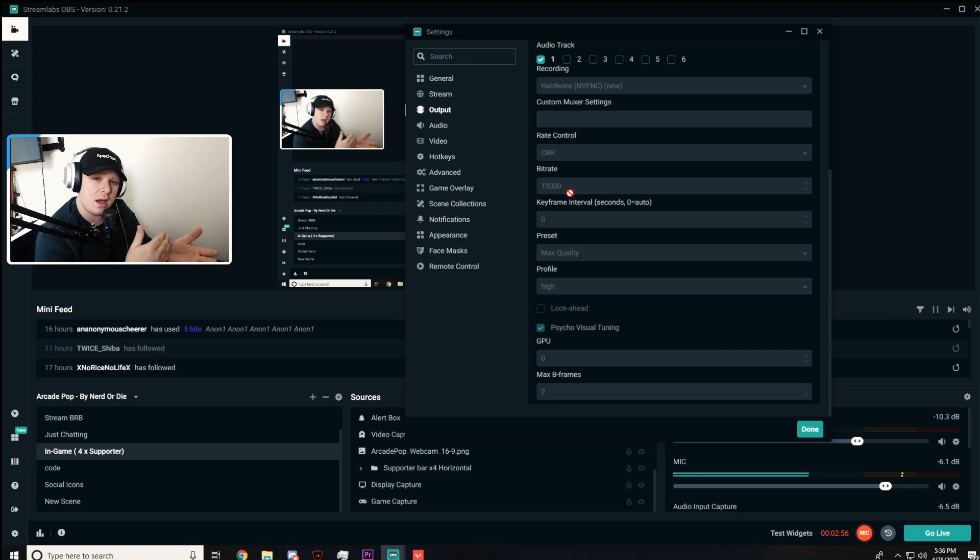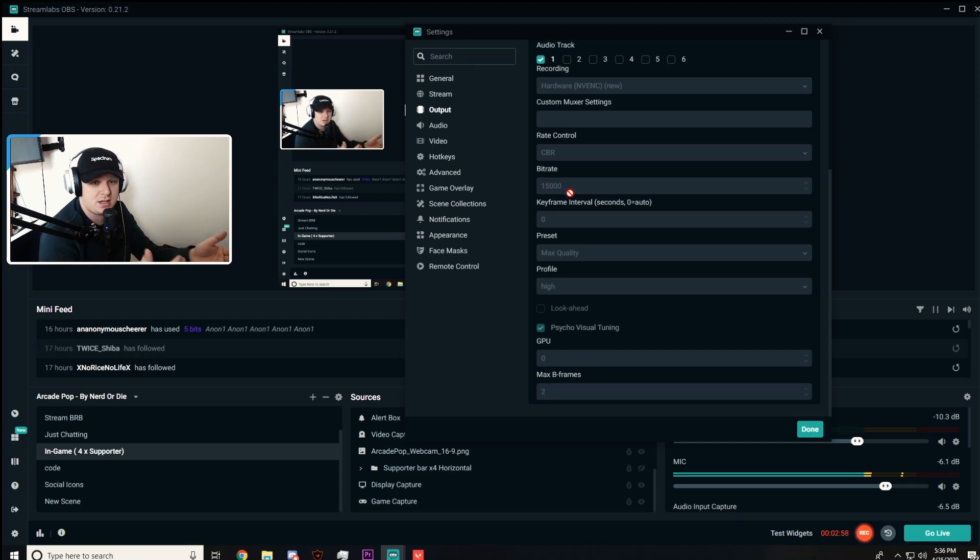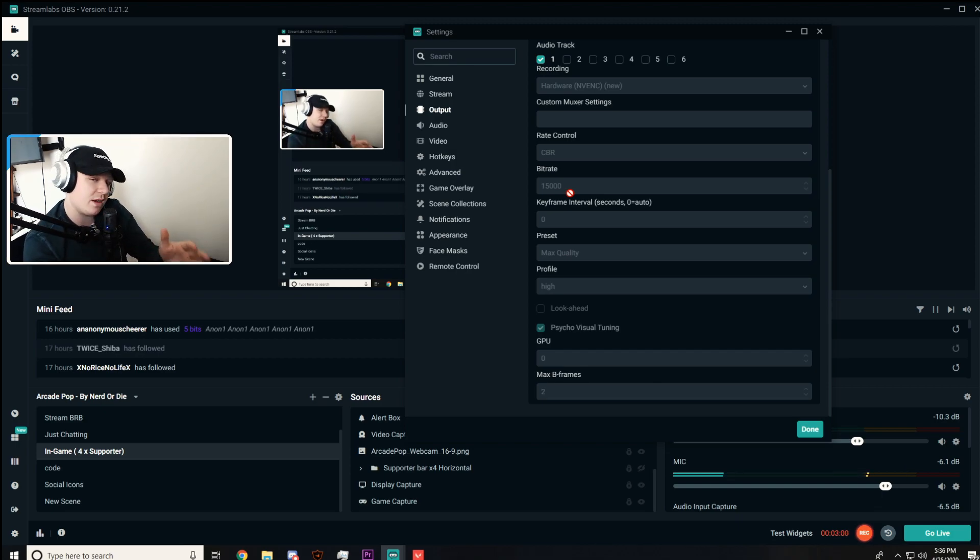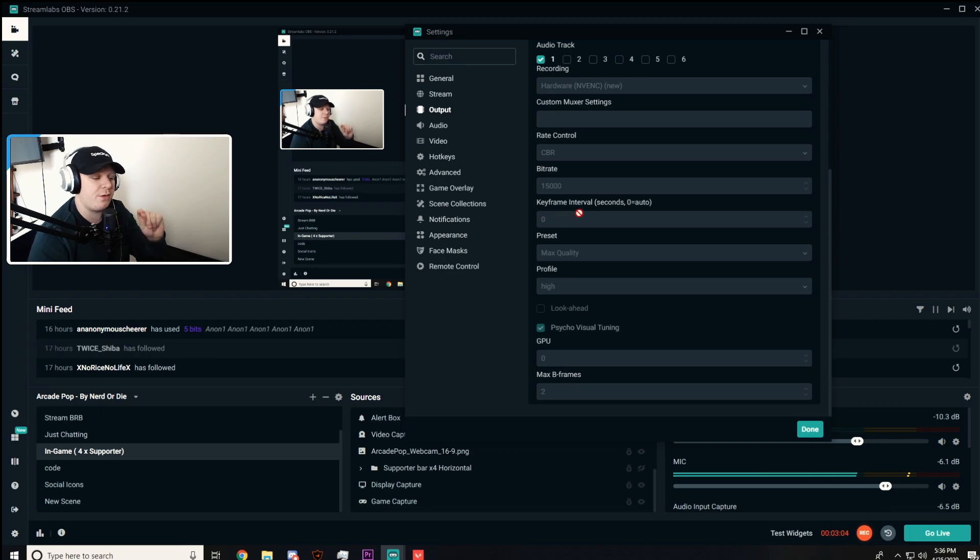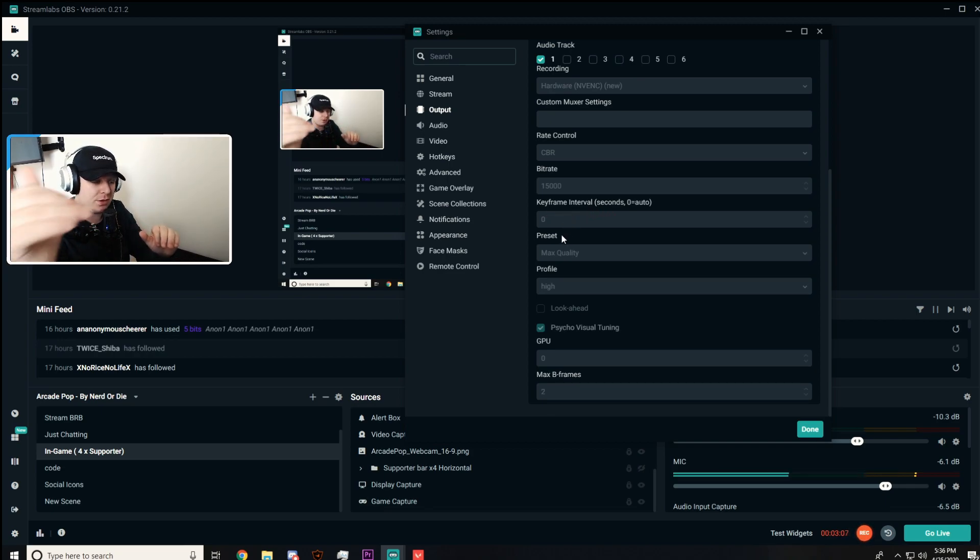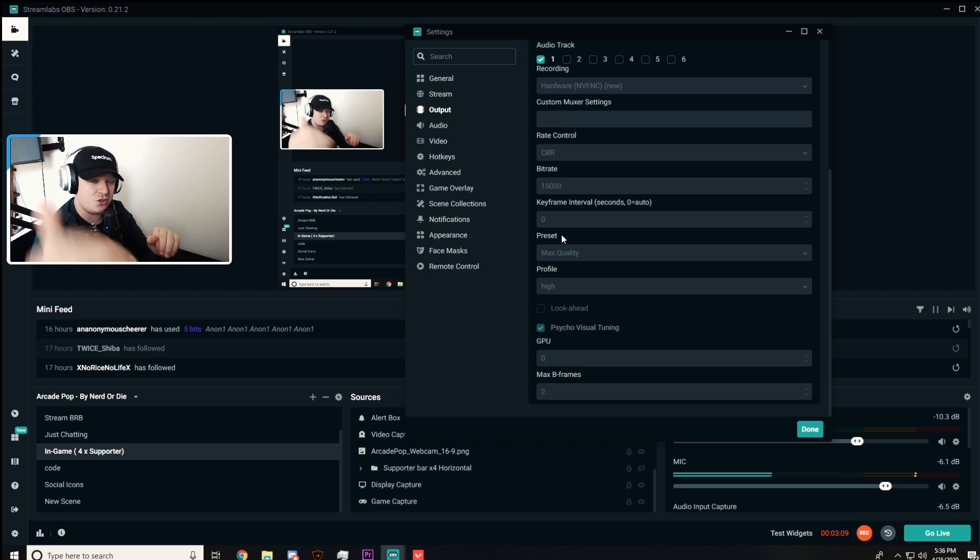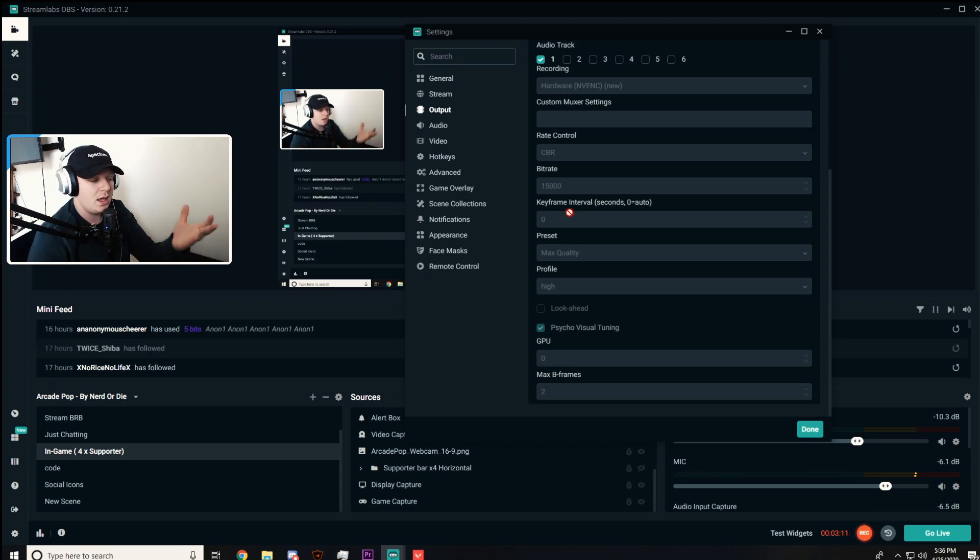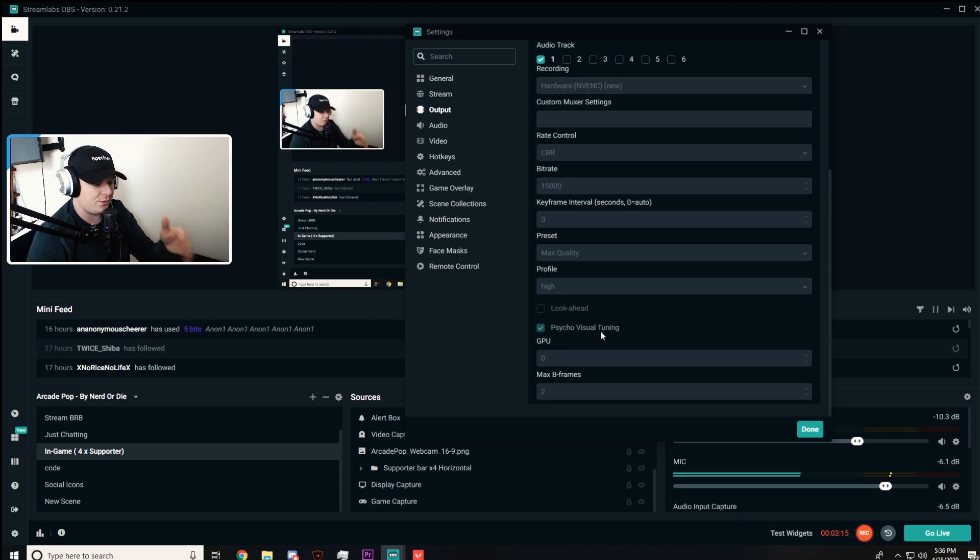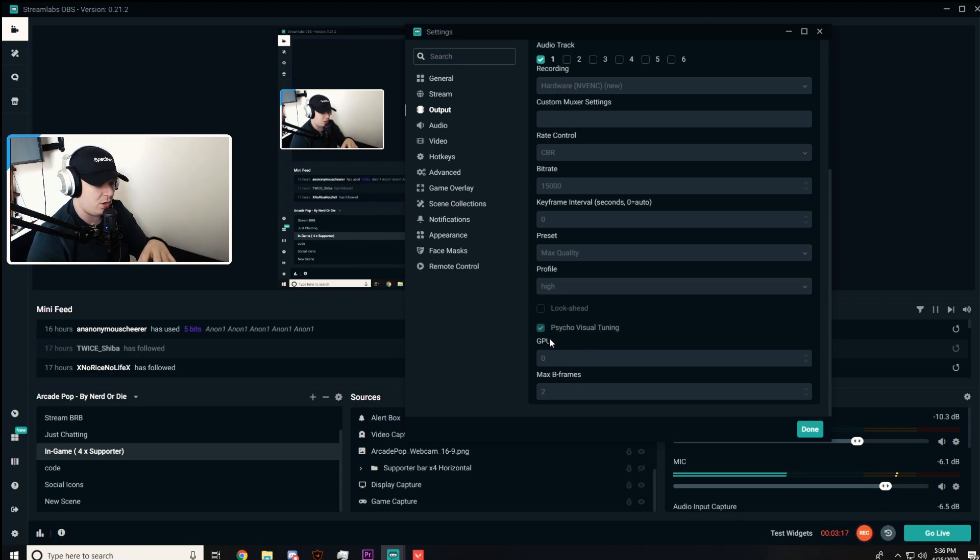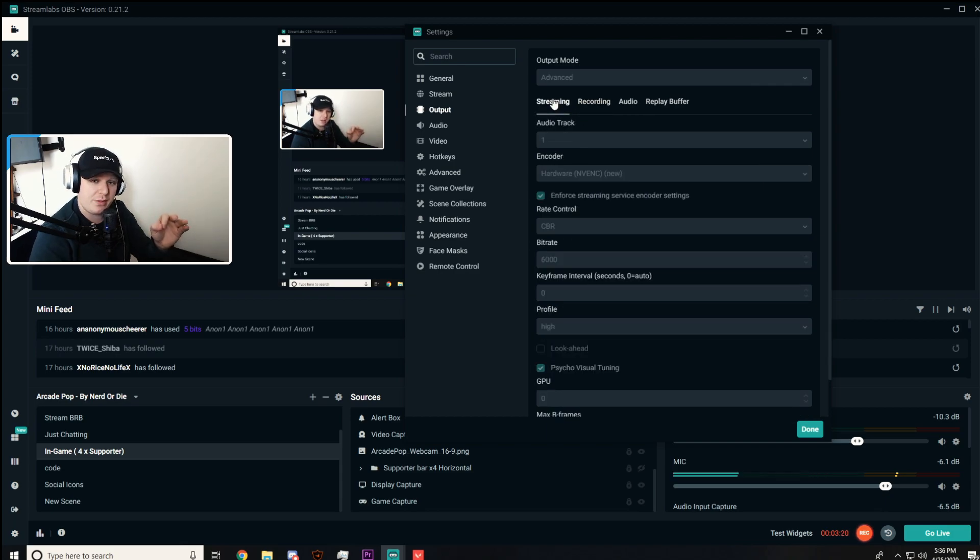Next, constant bitrate. I keep my constant bitrate at 15,000. For low to mid-end PCs, I recommend 5,000 to 10,000. For mid to high-end PCs, I recommend 10,000 to 15,000. Keyframe interval I keep at zero. These are general for low to high-end: keyframe interval zero, preset max quality, profile high, psychovisual tuning checked, GPU zero, max B-frames two.